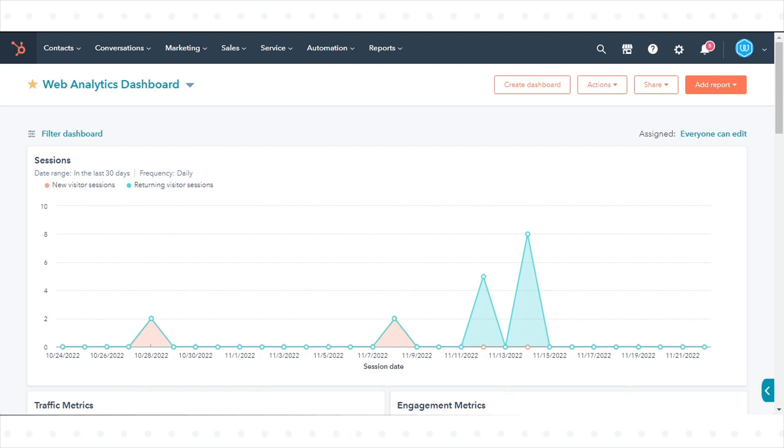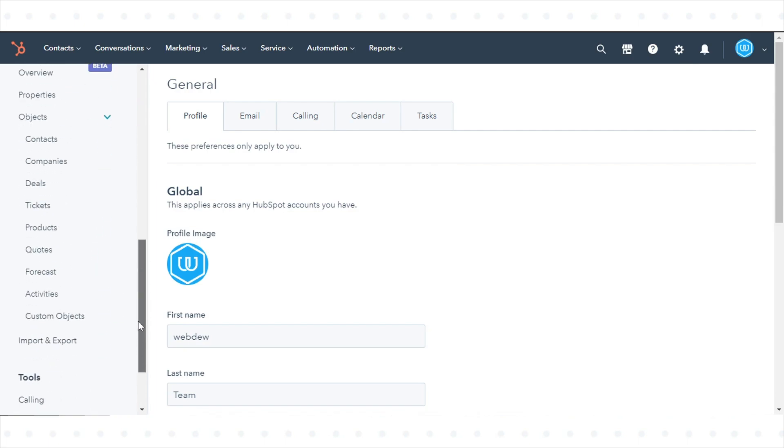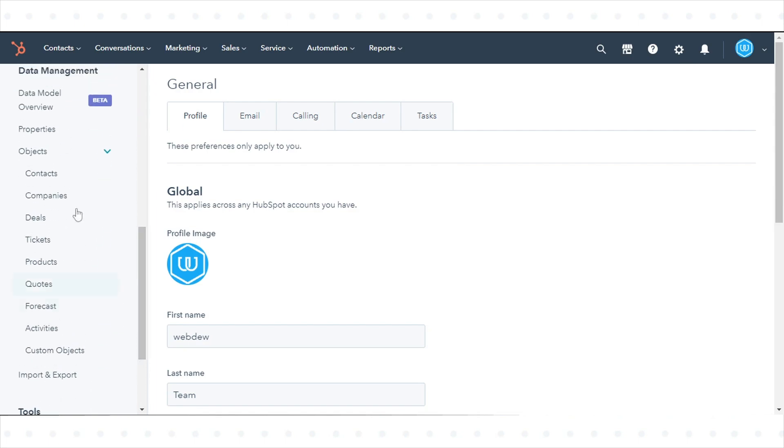Firstly, turn on deal collaboration. In your HubSpot account, click the settings icon in the main navigation bar. In the left sidebar menu, navigate to objects and click deals.